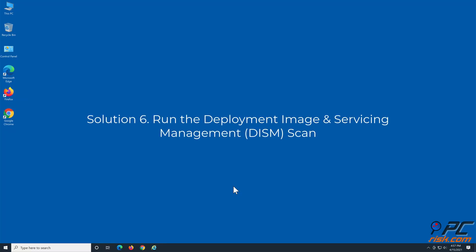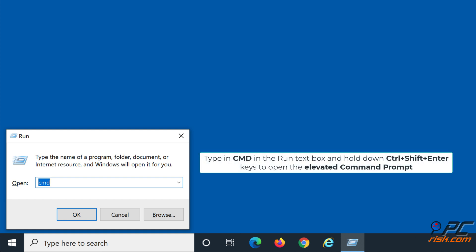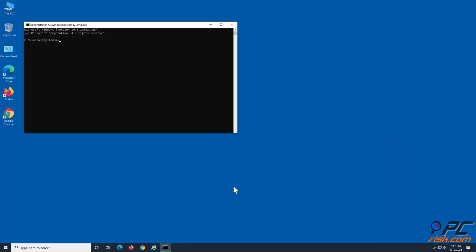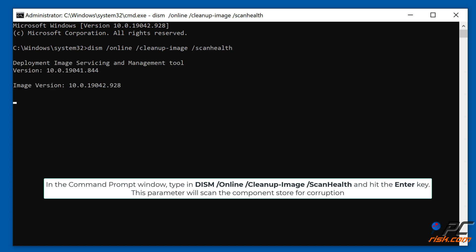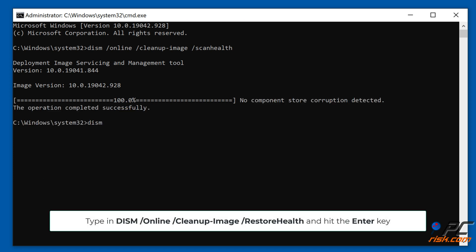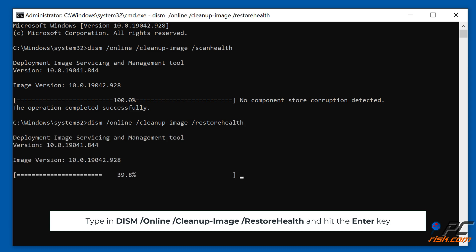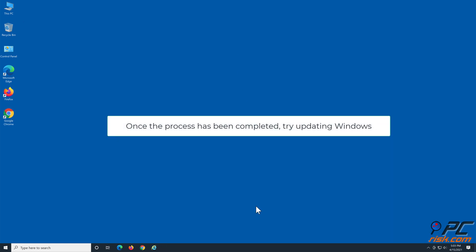Solution 6: Run the Deployment Image and Servicing Management scan. Hold down Windows + R keys to open the Run dialog. Type CMD and hold down Ctrl + Shift + Enter to open the elevated command prompt. In the command prompt window, type 'DISM /Online /Cleanup-Image /ScanHealth' and hit Enter. This parameter will scan the component store for corruption. Then type 'DISM /Online /Cleanup-Image /RestoreHealth' and hit Enter. Once the process has been completed, try updating Windows.